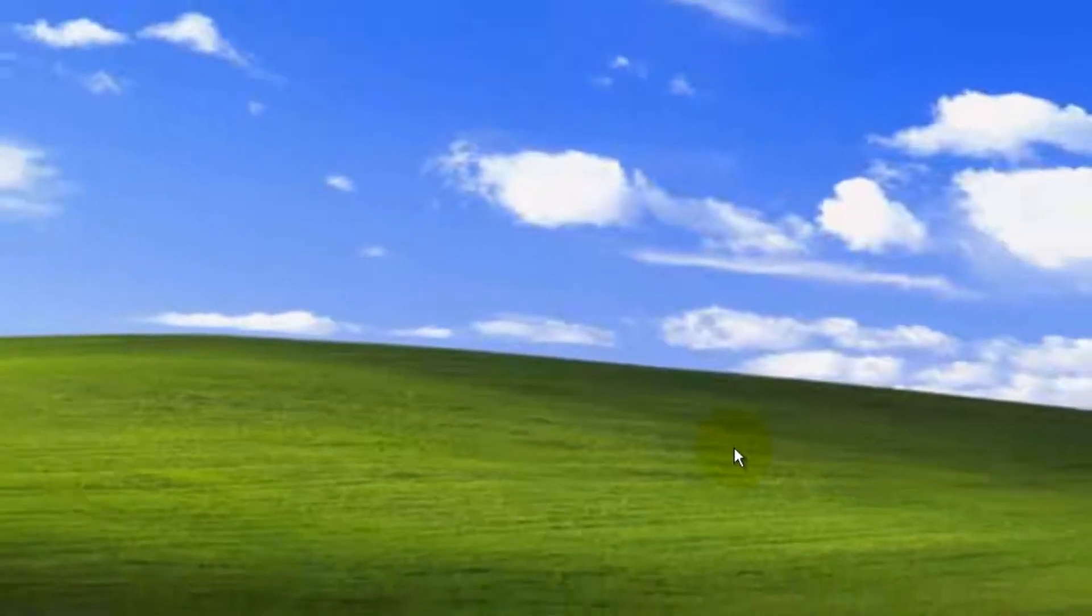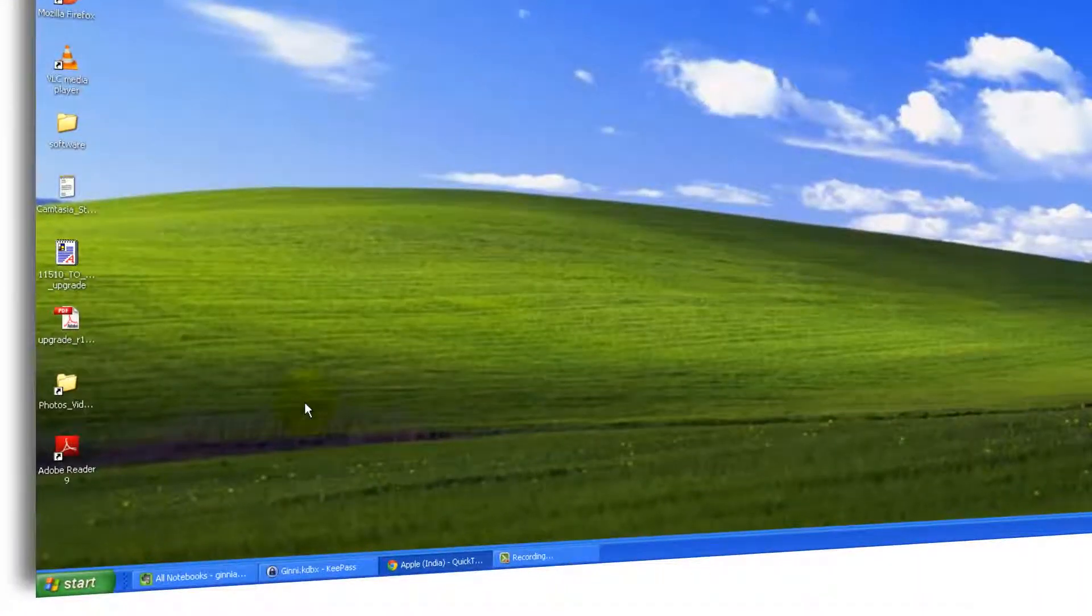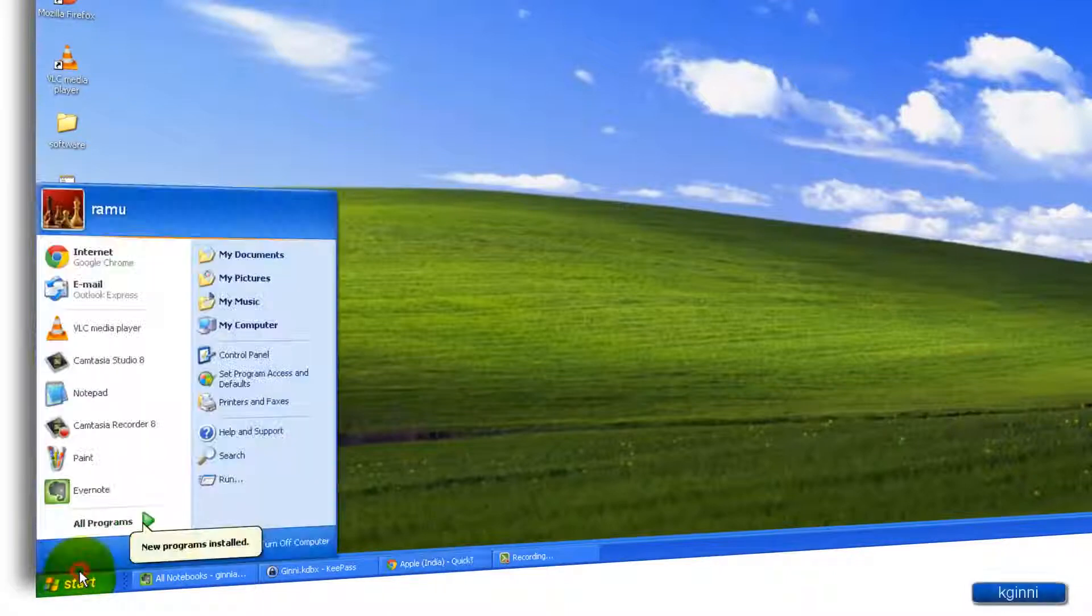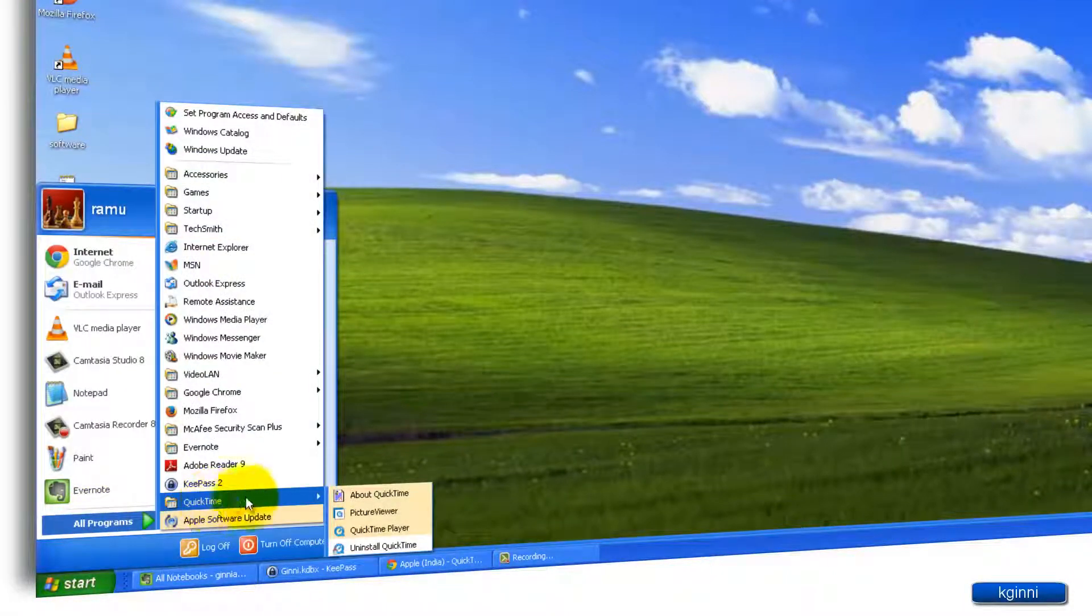That's it. This completes QuickTime installer. Let us open from start menu. All programs. QuickTime. QuickTime player.